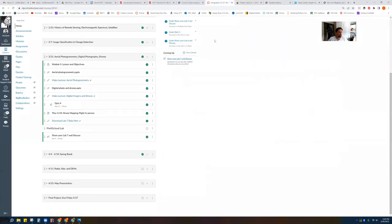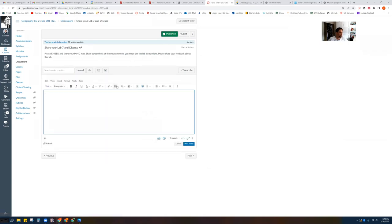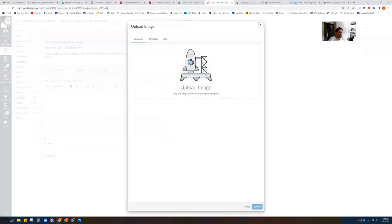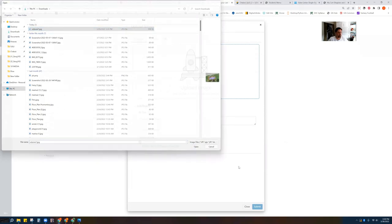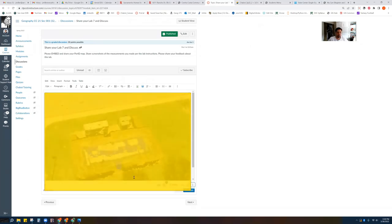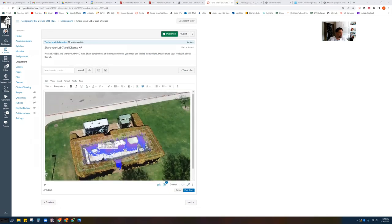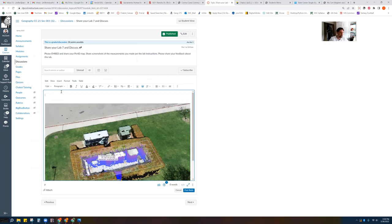Then go over to Canvas where I've put the Lab 7 Discussion — this is where you're going to submit your work. With the screenshot, you're going to come in, embed your picture: go to Images, Upload Your Image, and then open and submit. You're going to be providing some text as well based on the instructions I give you guys. Here's one of my screenshots — you're going to have a whole handful of these.